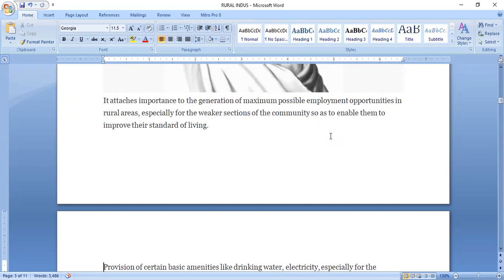The way Gandhi Ji helped the weaker sections was through food products and the charkha. The weaker section was the only available workforce. They made food products and other products, by which their output increased and their standard of living improved.